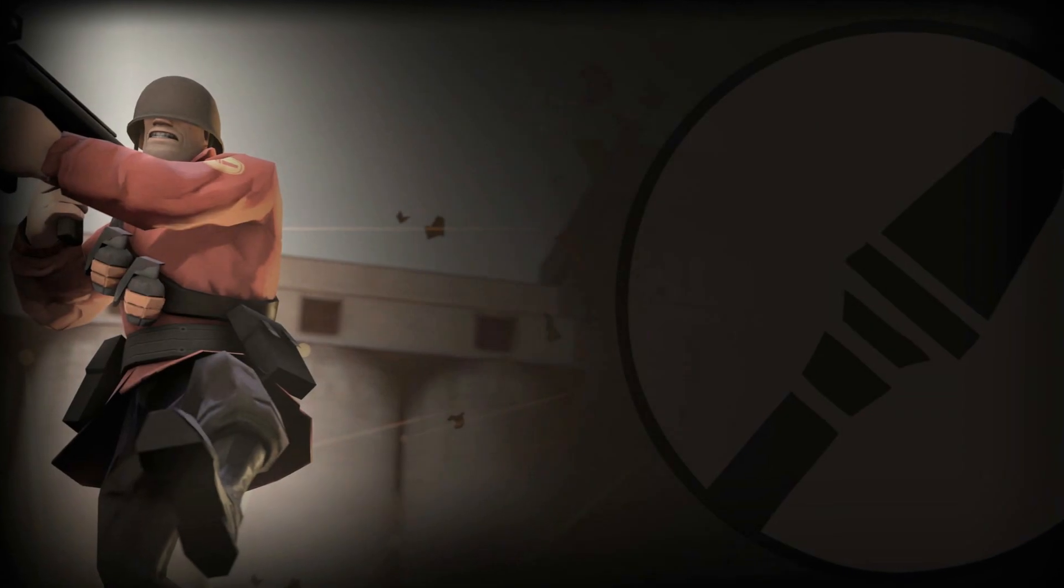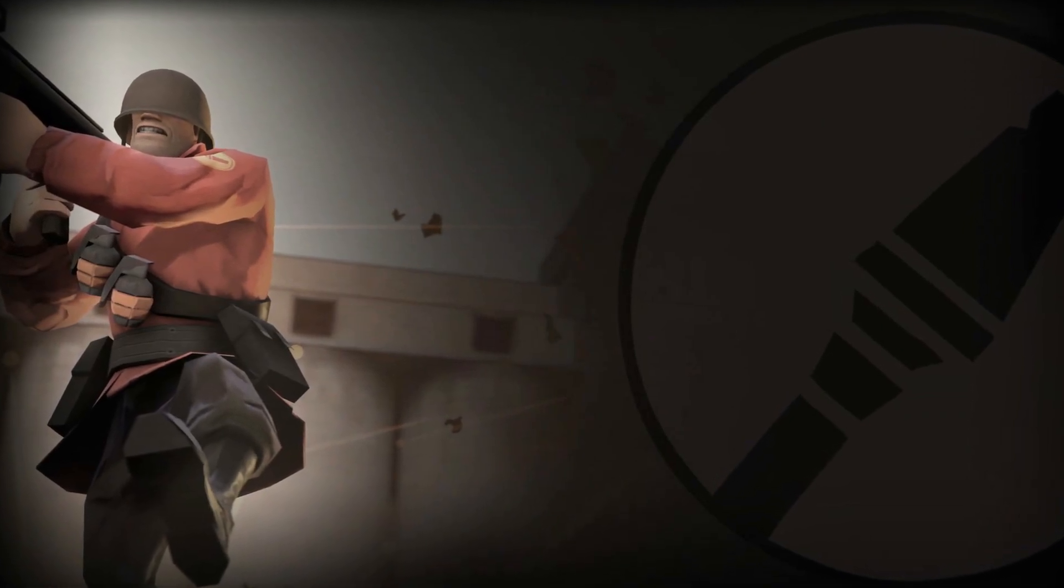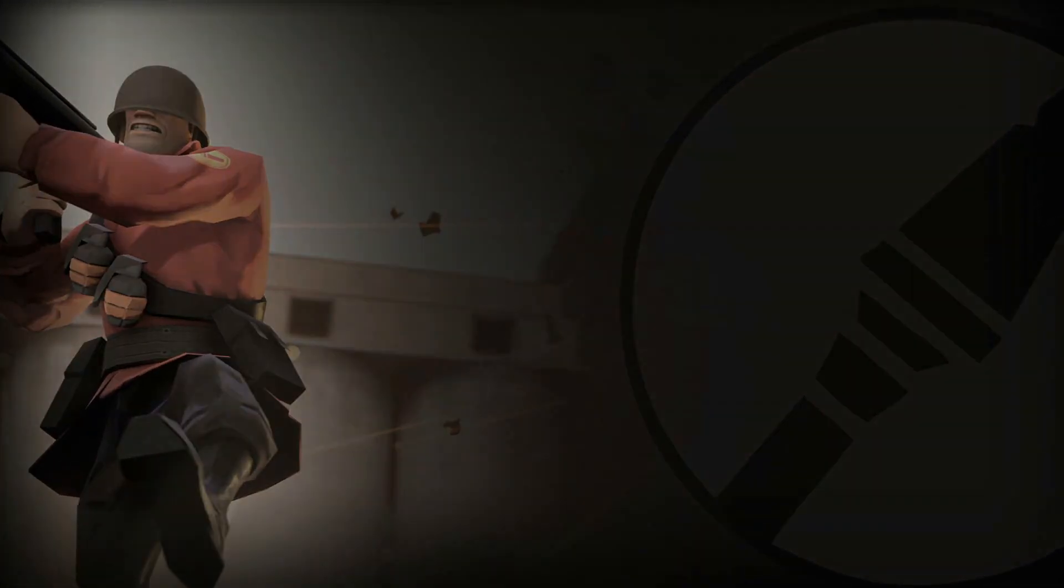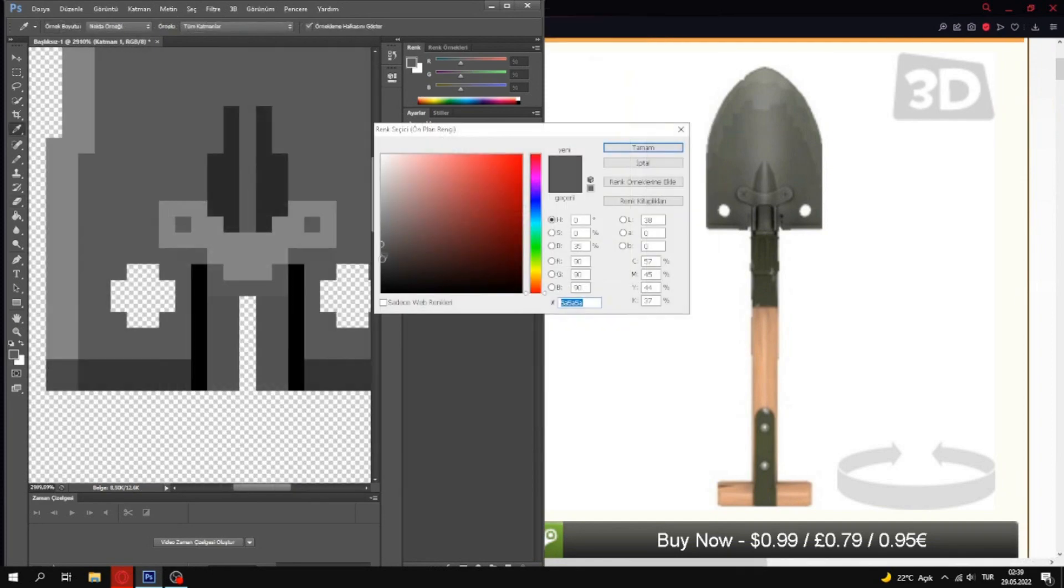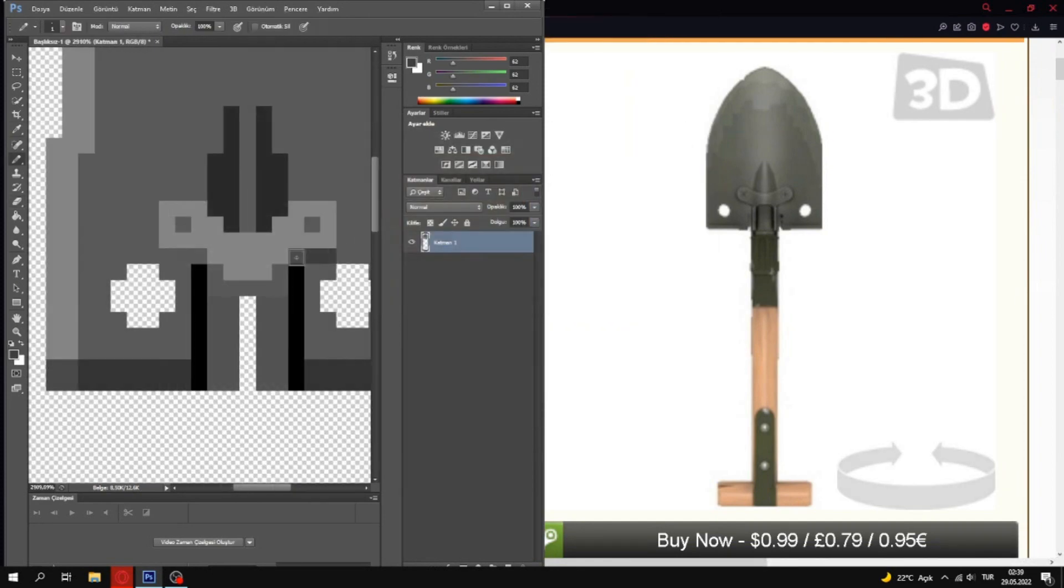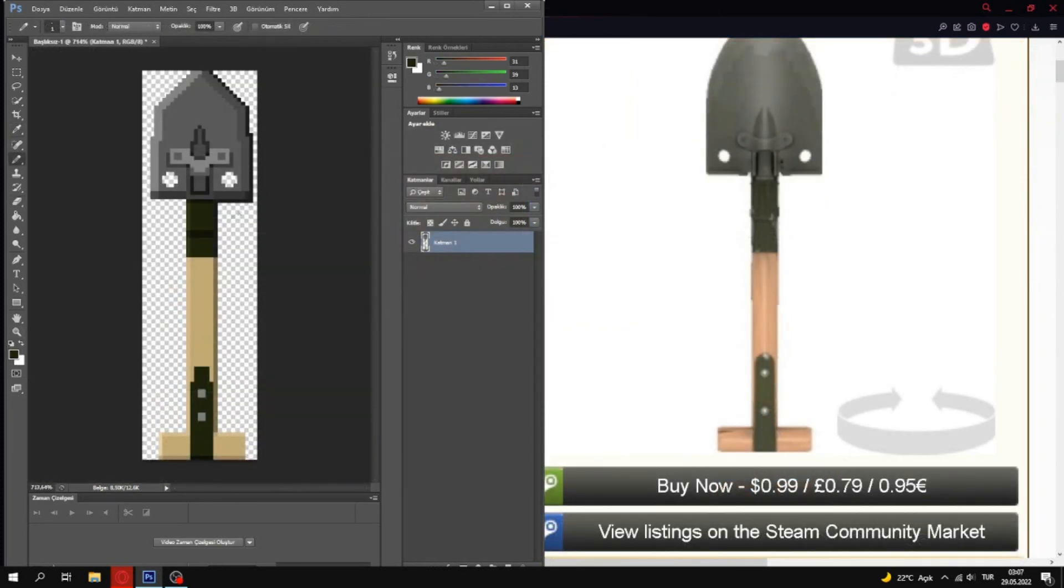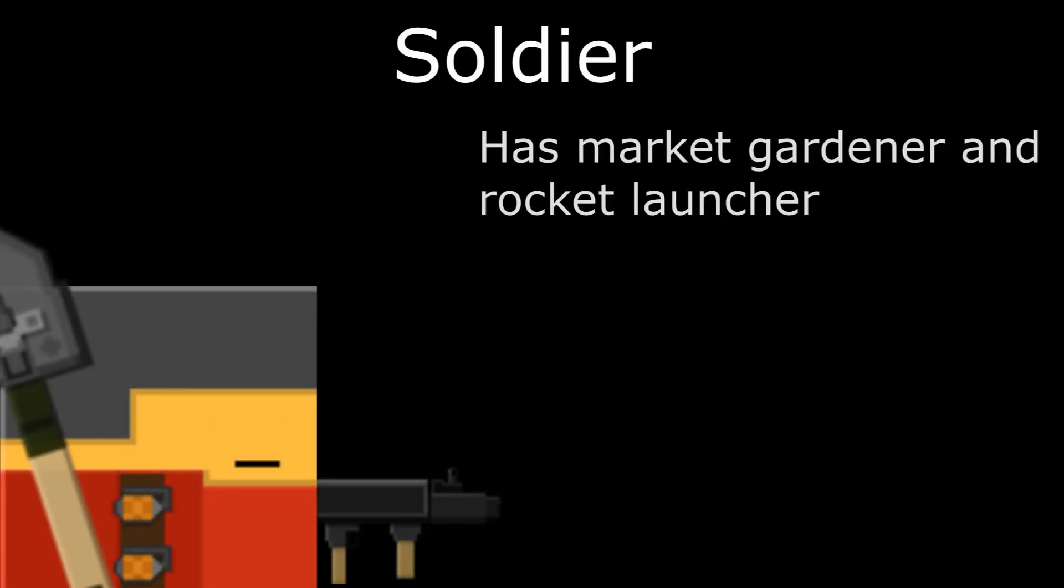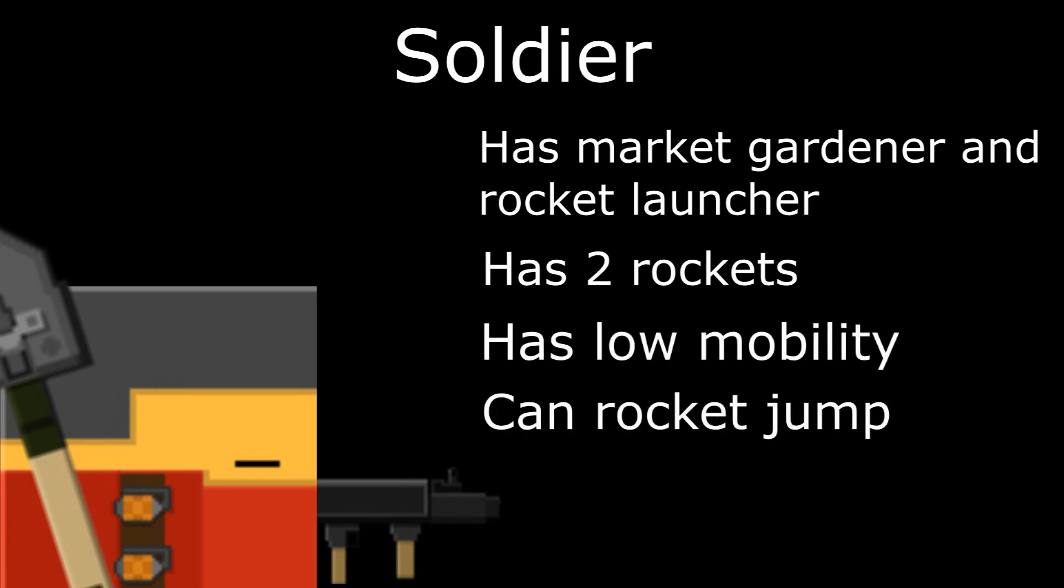Let's move on next. If God had wanted you to live he would not have created me. At first I didn't plan to add Market Gardener to the game, so I drew an ice shovel. Soldier has Market Gardener and Rocket Launcher. Has two rockets and has low mobility. And of course he can rocket jump.